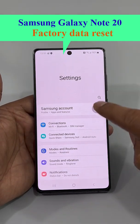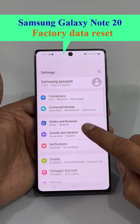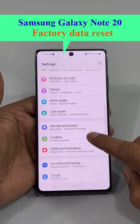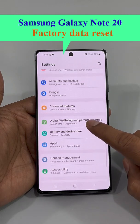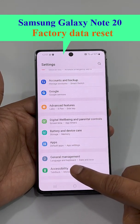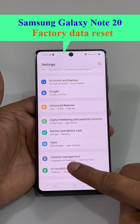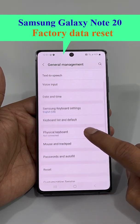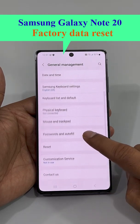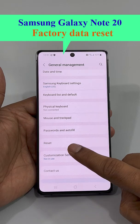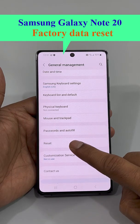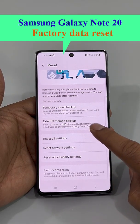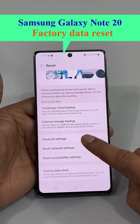Scroll down to General Management. Here you can see the Reset option — click Reset.